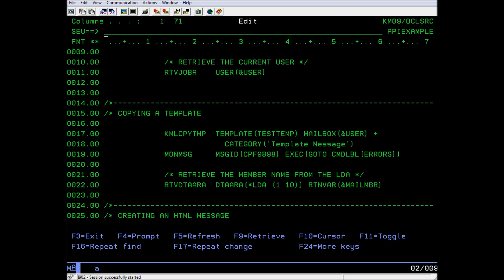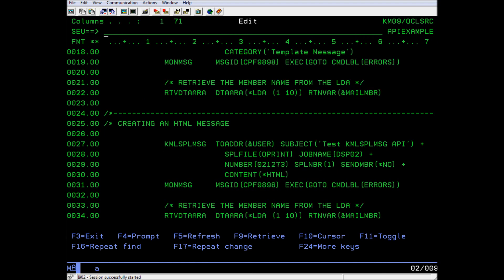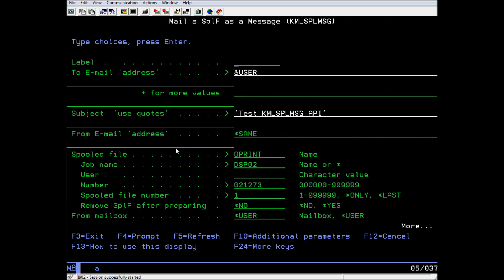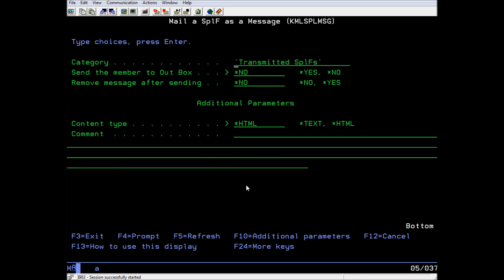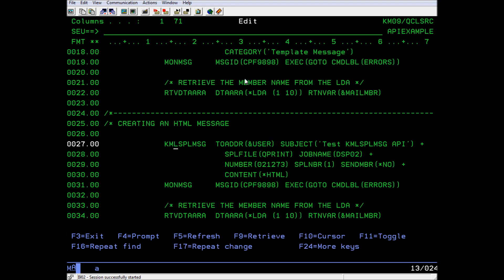Back in the API Example program, the second API for creating an email message creates either a text or an HTML message from a spooled file. It's currently sending it to your own mailbox with this subject. It doesn't delete the spooled file after creating the message. In our example, we are not sending the mail out yet. We have not put any attachments on it yet. If it sends it out now, the recipient would get two copies in their inbox, one with an attachment and one without. It monitors for errors and saves the new mail member to the LDA, which we can retrieve.